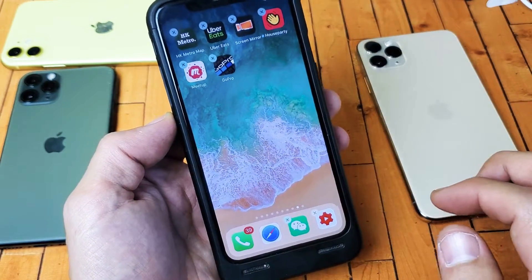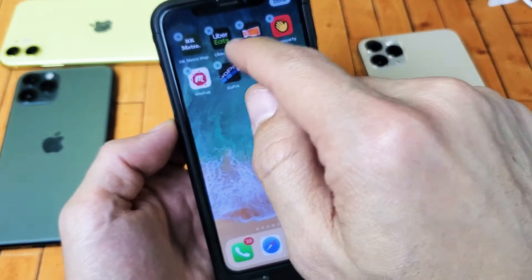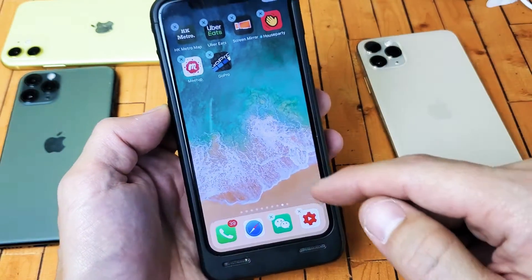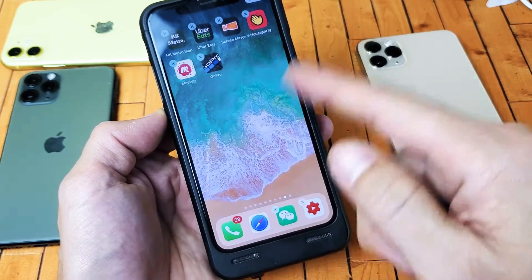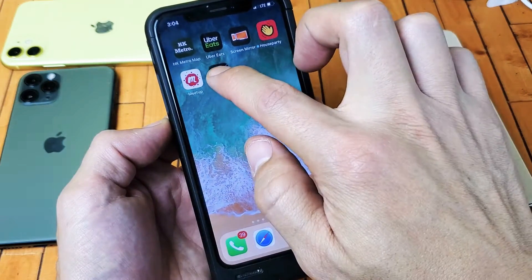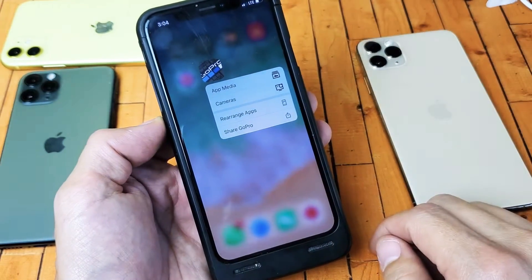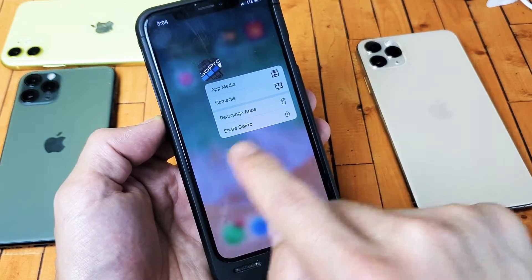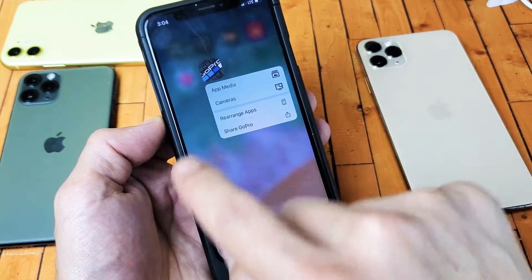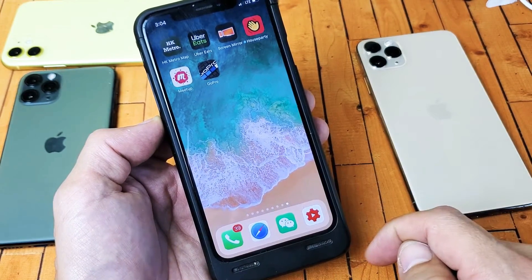If you want to go ahead and take all the X's off of there, just swipe up from the bottom, like that. Or if you're stuck in this menu, just tap somewhere around it.